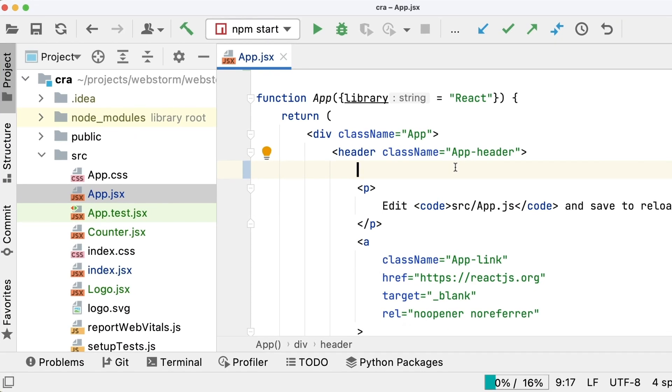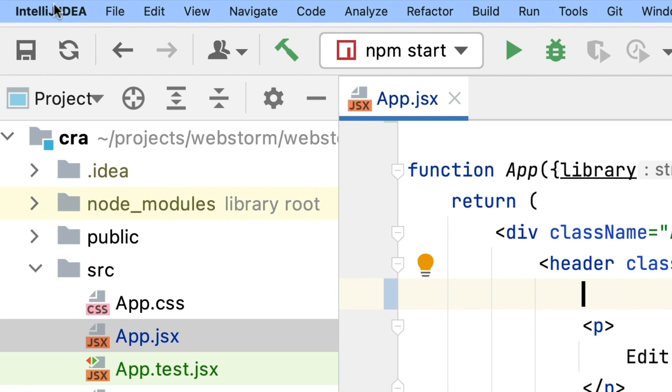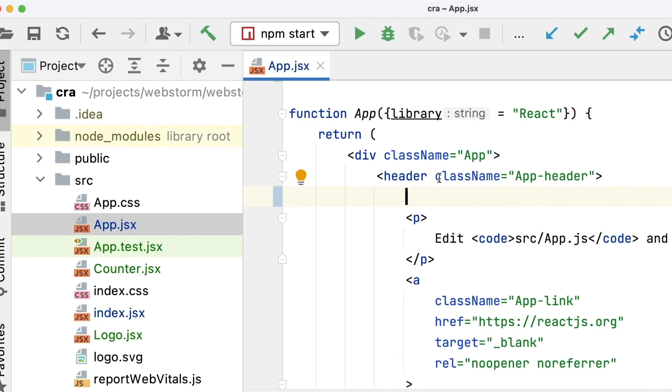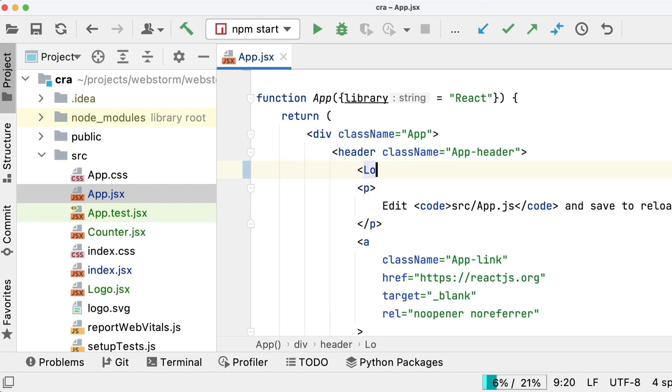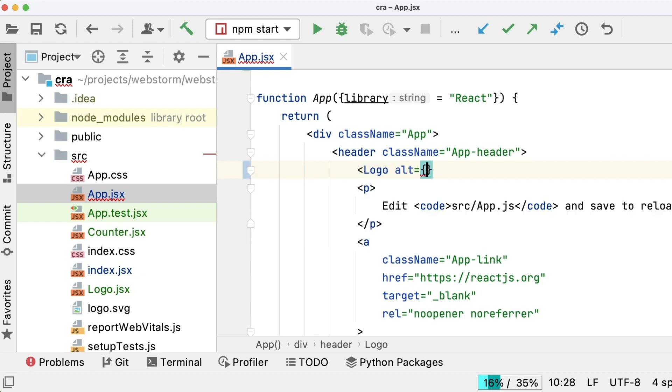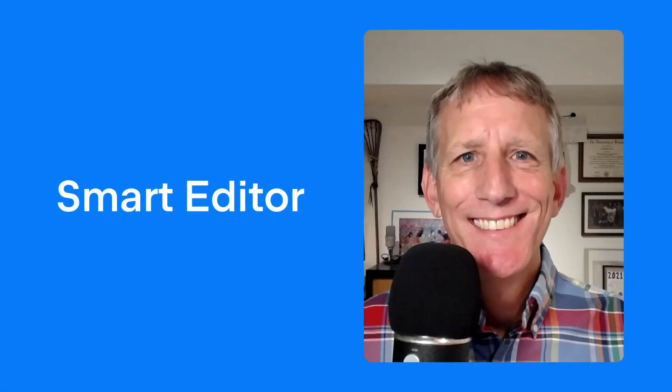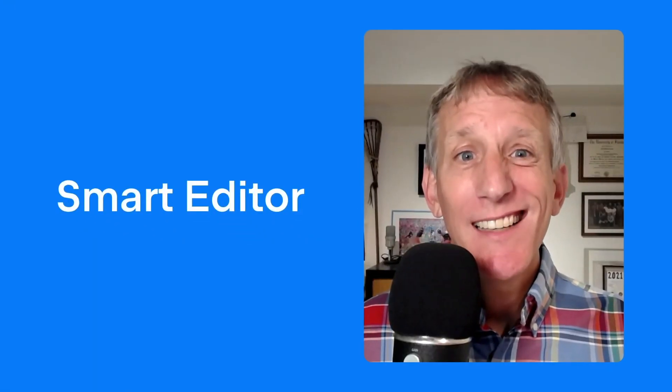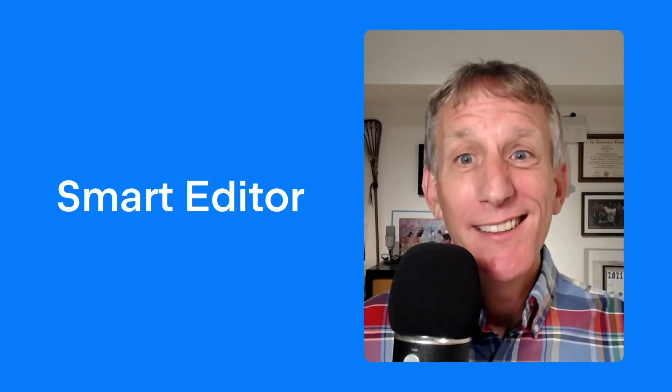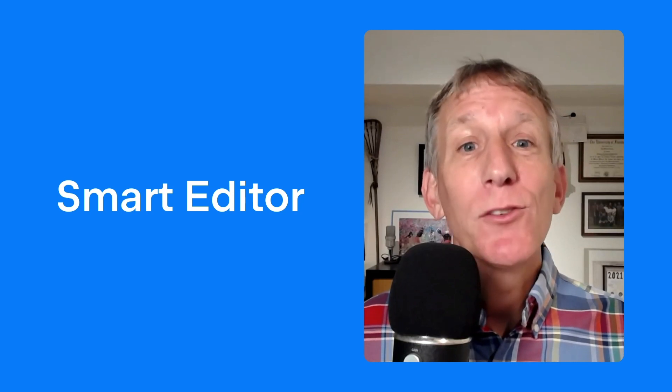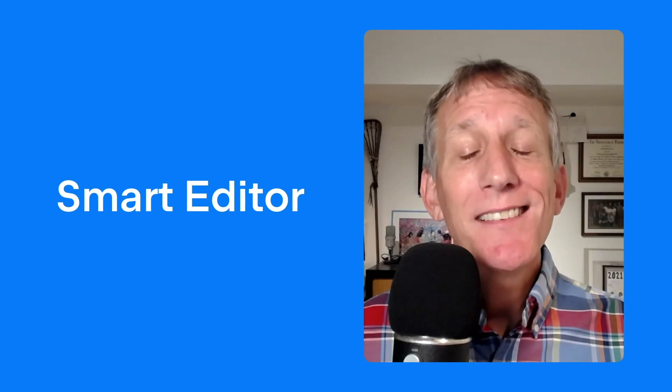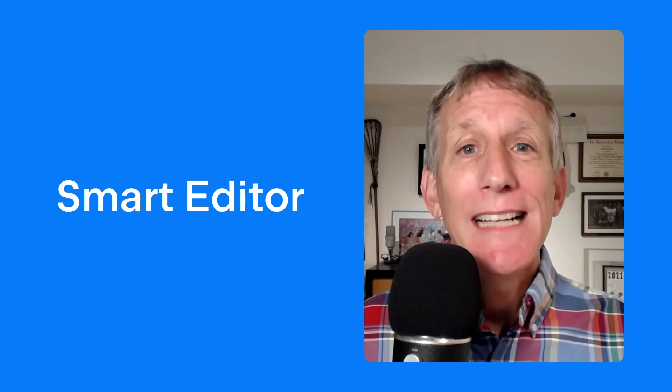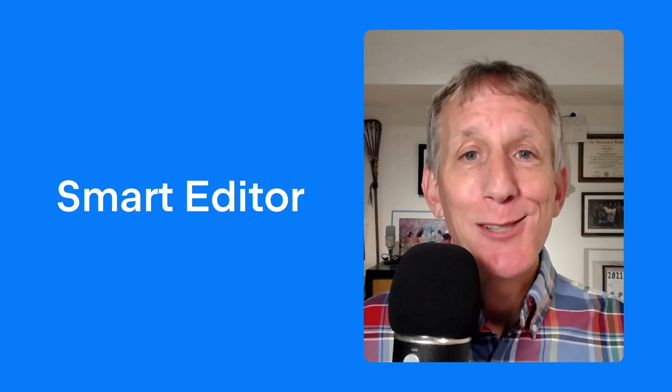This is also true when using WebStorm bundled with other JetBrains IDEs. Auto-complete a React component in IntelliJ IDEA. With WebStorm and our other JetBrains IDEs, JavaScript development just works. No fiddling around required. Coders spend a lot of time in an editor, and people say we have the smartest one on the market.